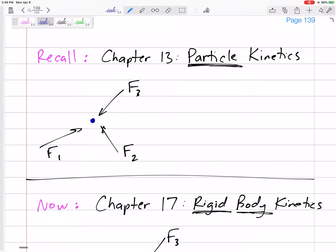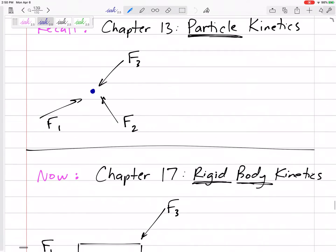Okay, so a little bittersweet. Our last topic for the semester is rigid body kinetics.